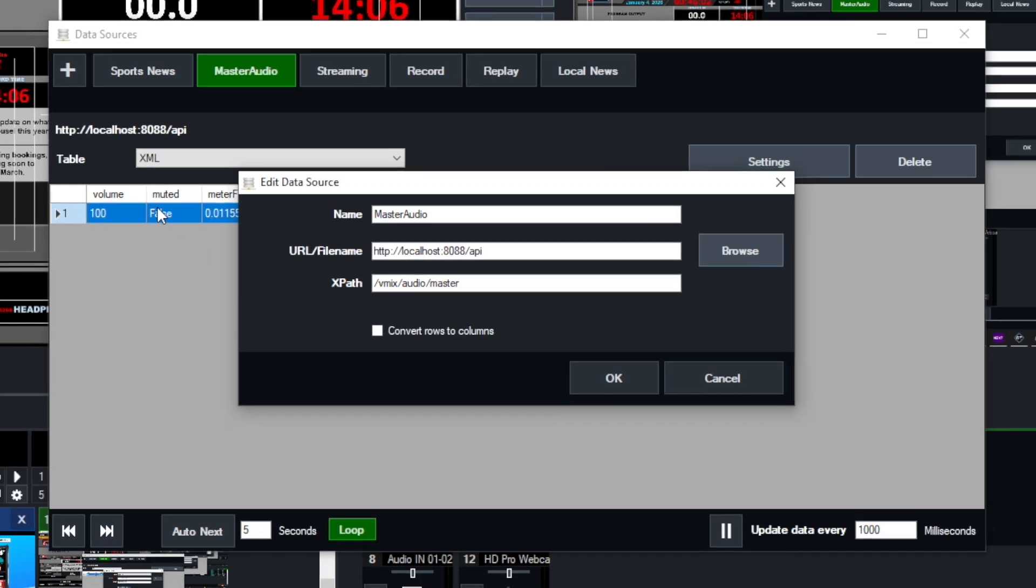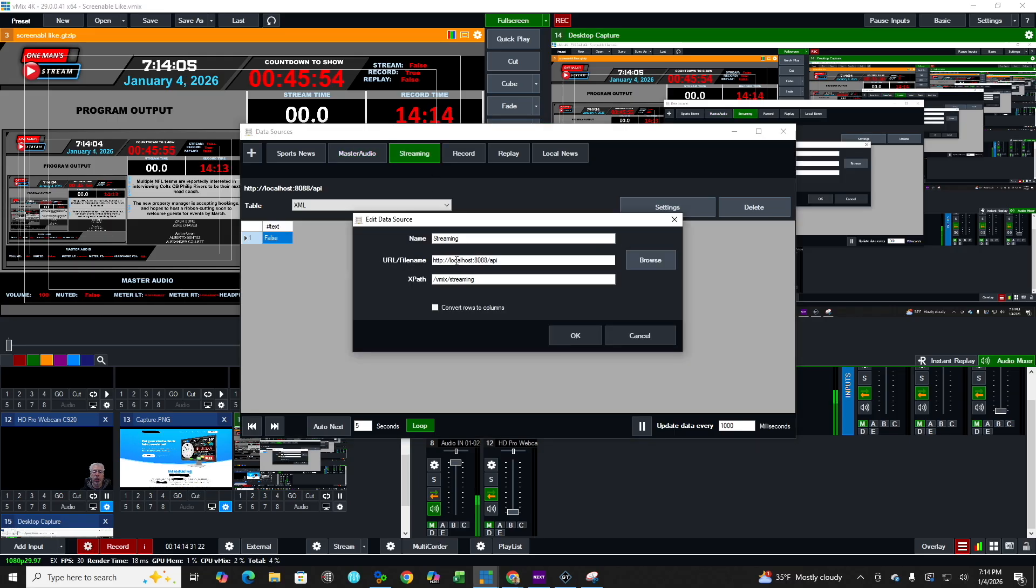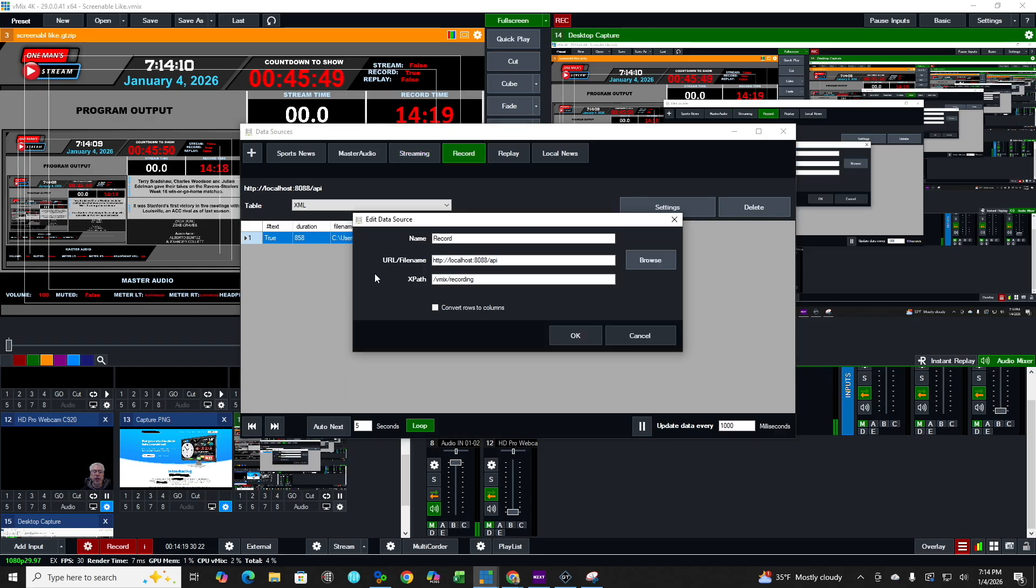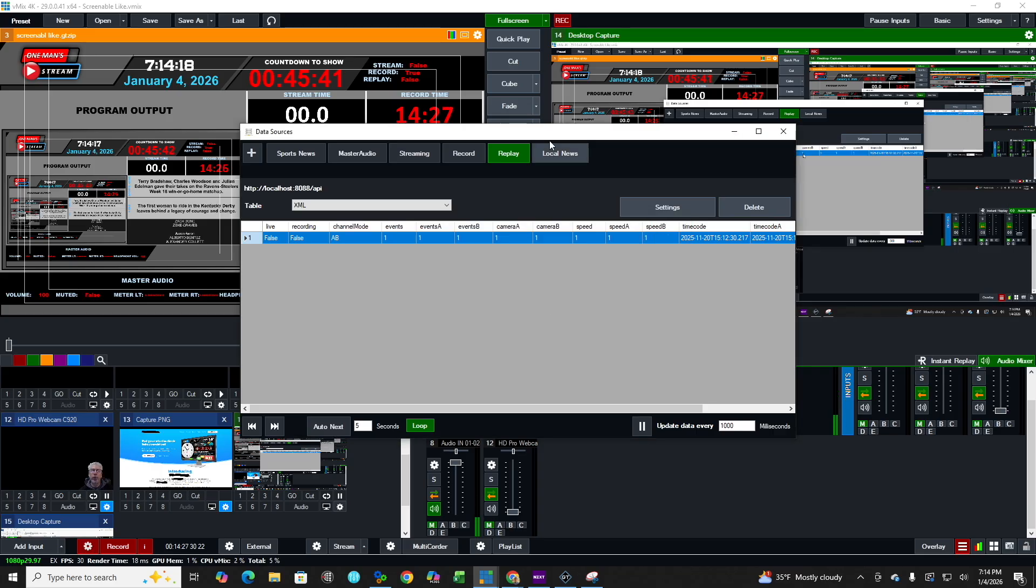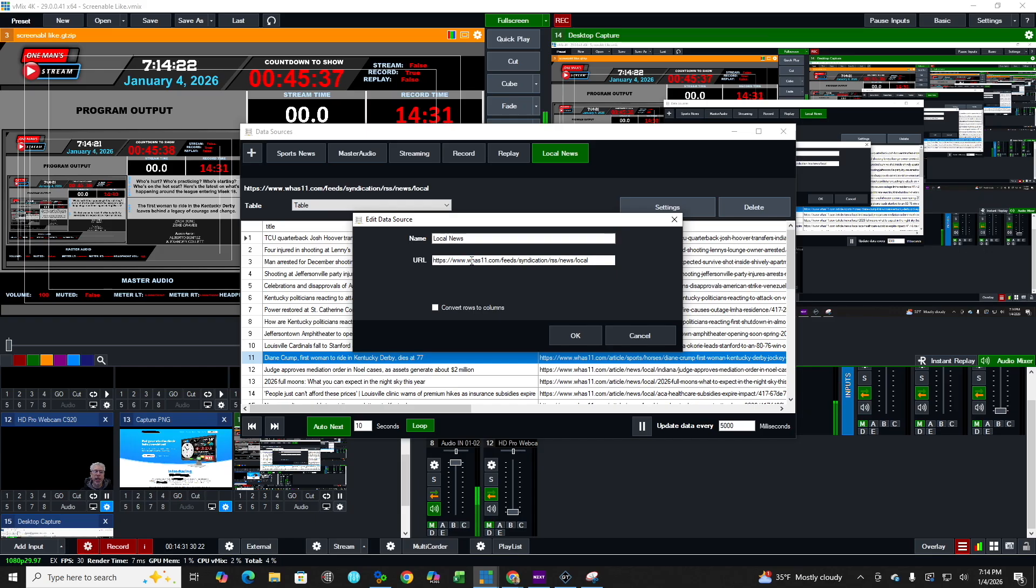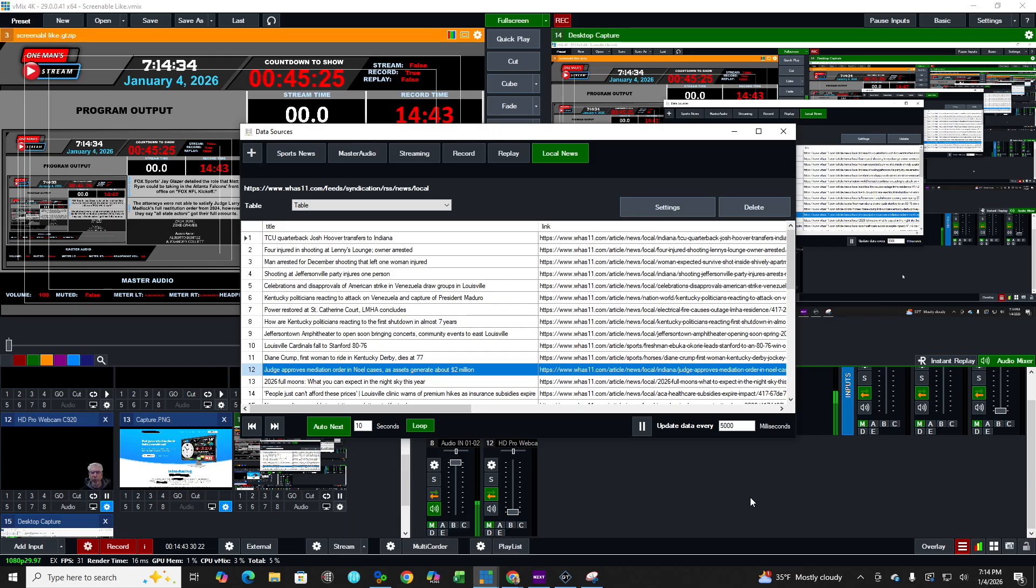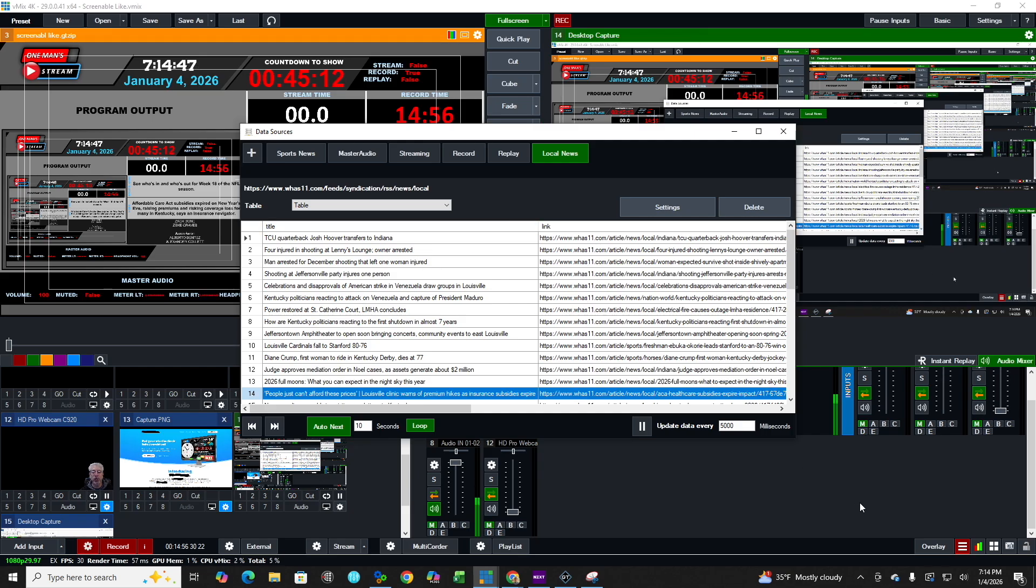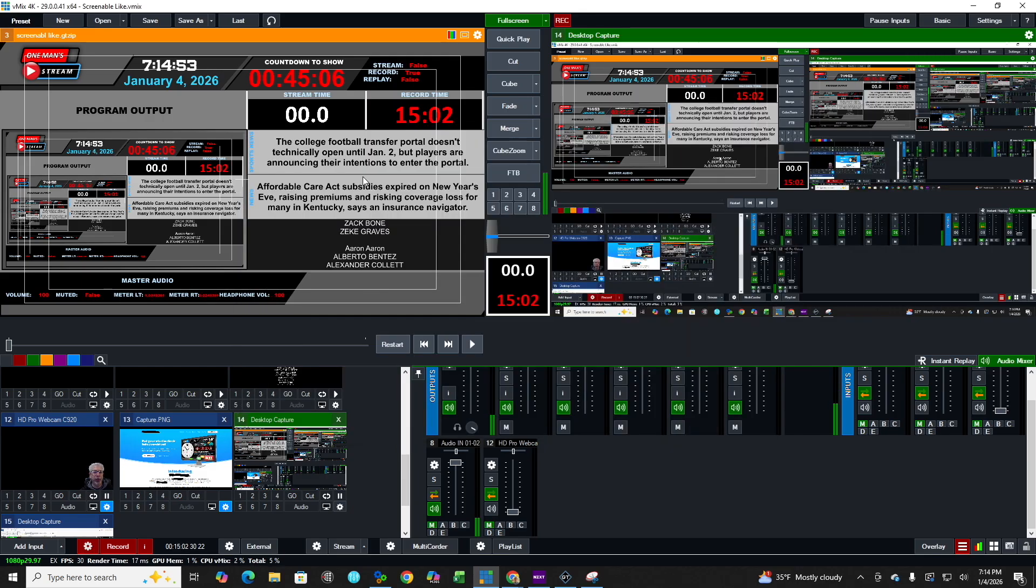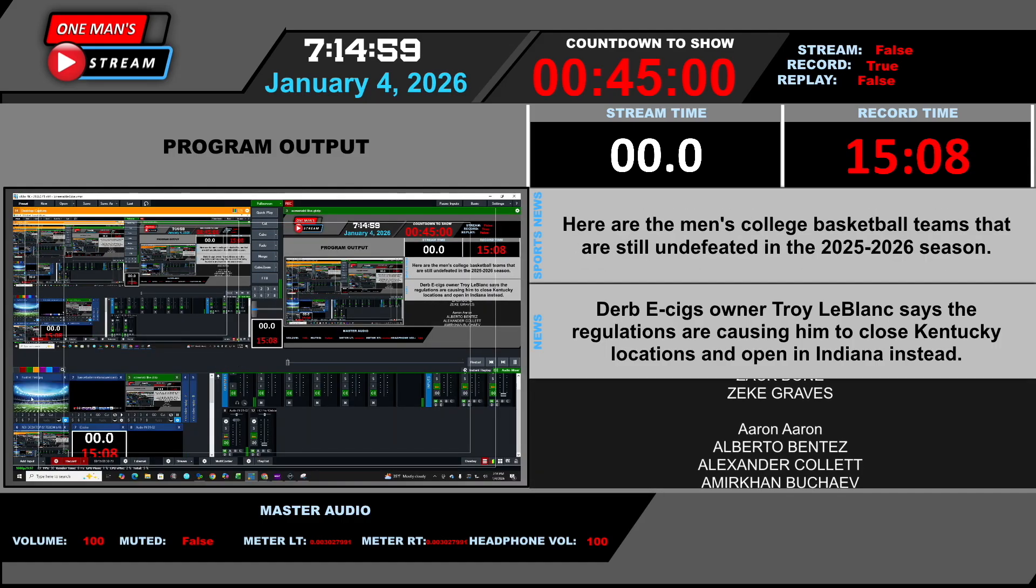But if you put this information in here, just like it says, and then manipulate the XPath, you can get the exact information that you want. I did the same thing for streaming. It's the same URL, but it's a different XPath. And then record, again, same URL, different XPath. Replay, same thing. And then local news, that one is actually from a local television and radio station here in Louisville, WHAS 11. And I'm bringing in that information from their RSS feed. There are many RSS feeds out there, and many of them are free. All you need to do is select the ones that you want and bring them into your production through the data sources and then map it to your graphic. Now, in the next episode, I'm going to show you how we map the graphic and how to bring in all these different data feeds. And it'll be very straightforward and very informative.